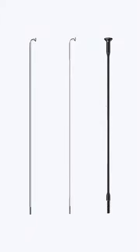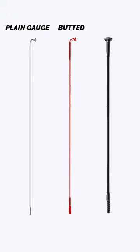There are three types of stainless steel spokes. They can be plain gauge, butted, or bladed.